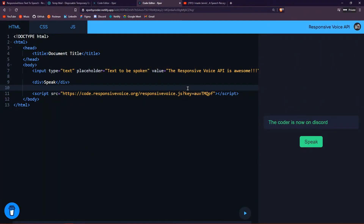What up guys, welcome back to my channel. This is the Coder here, and in today's video I'll be showing you how you can add text-to-speech to your website in just one line of code. Literally one line of code.